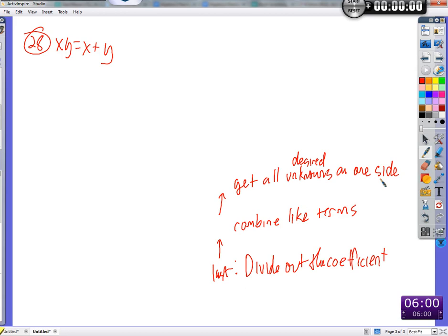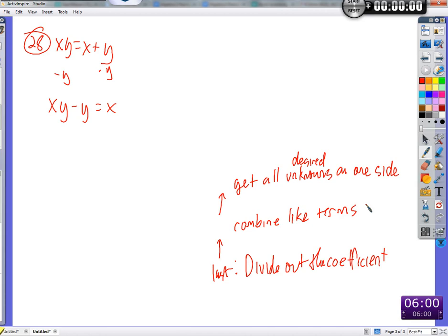So, keeping that in mind, can we divide out the coefficient right now? No. Can we just combine like terms — are they sitting there ready to combine? No. We're at the step: get all the desired unknowns on one side. What's that going to look like? Minus y on both sides. XY minus Y equals X. Now look — we got them all on one side. So we combine like terms.